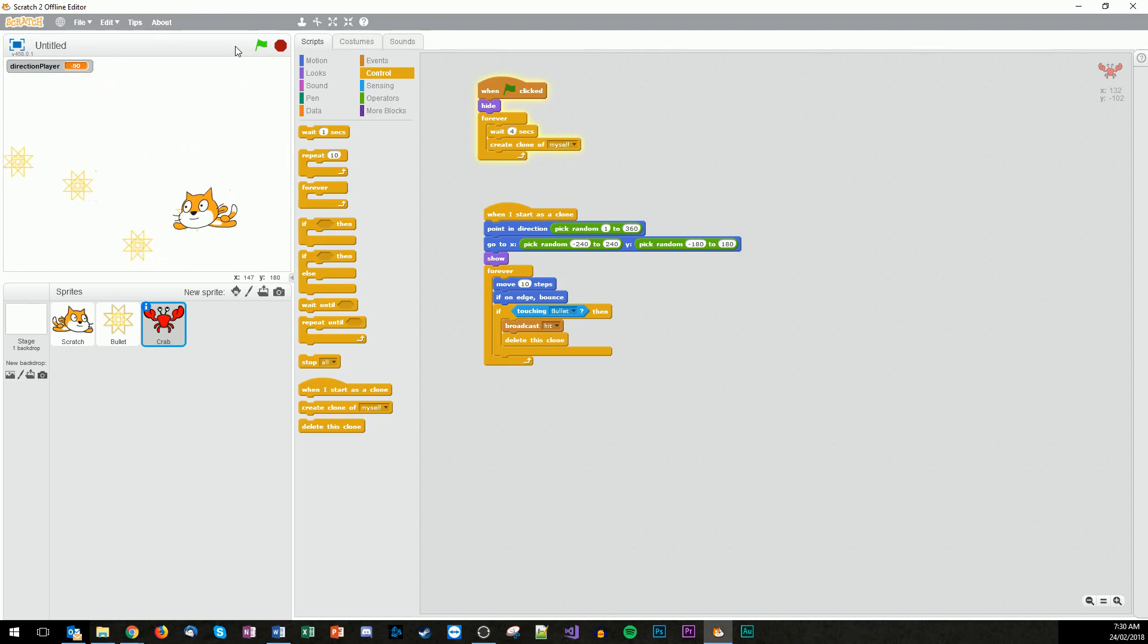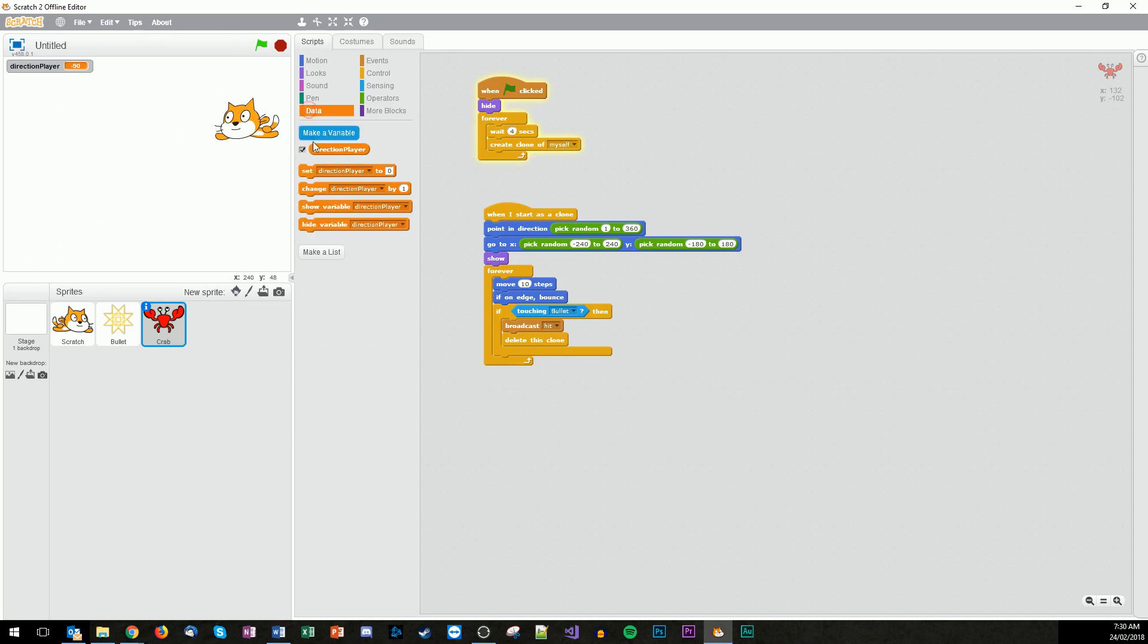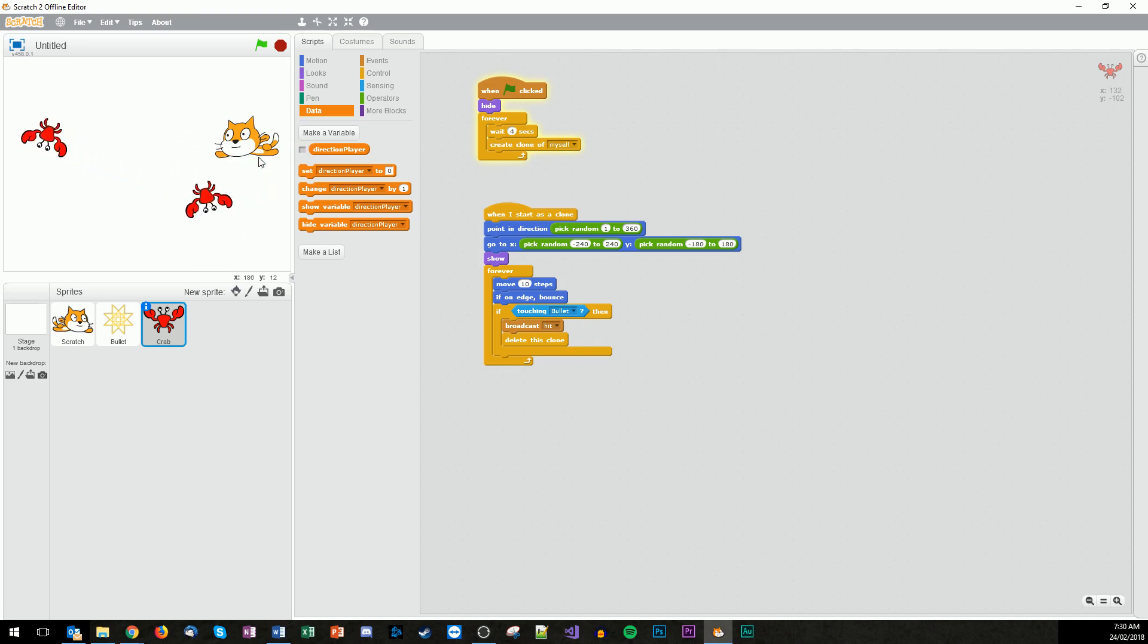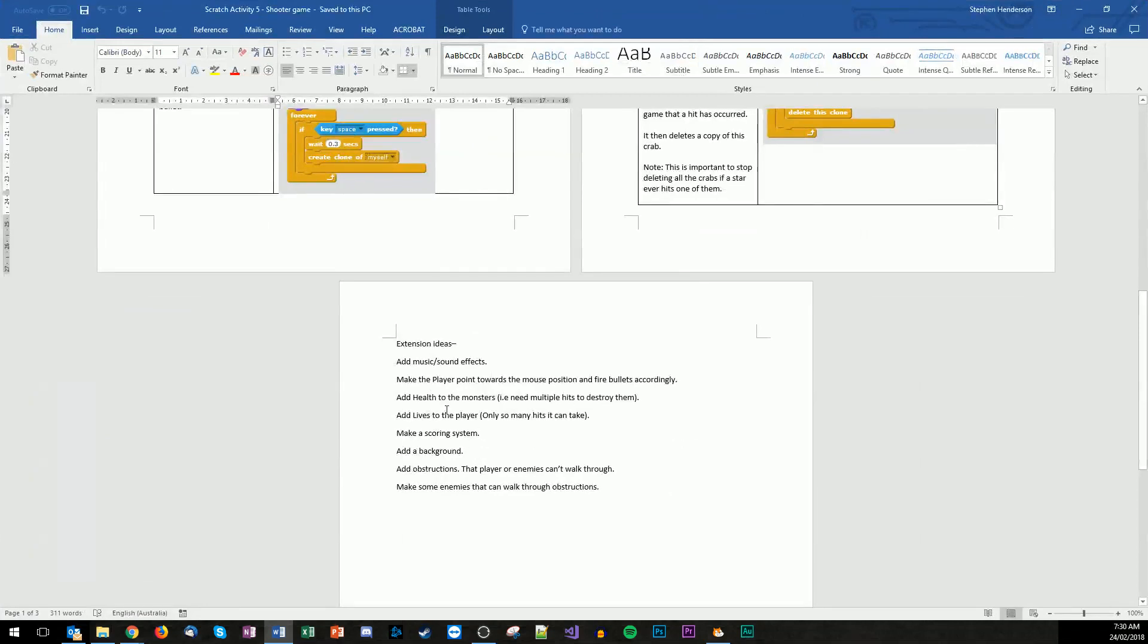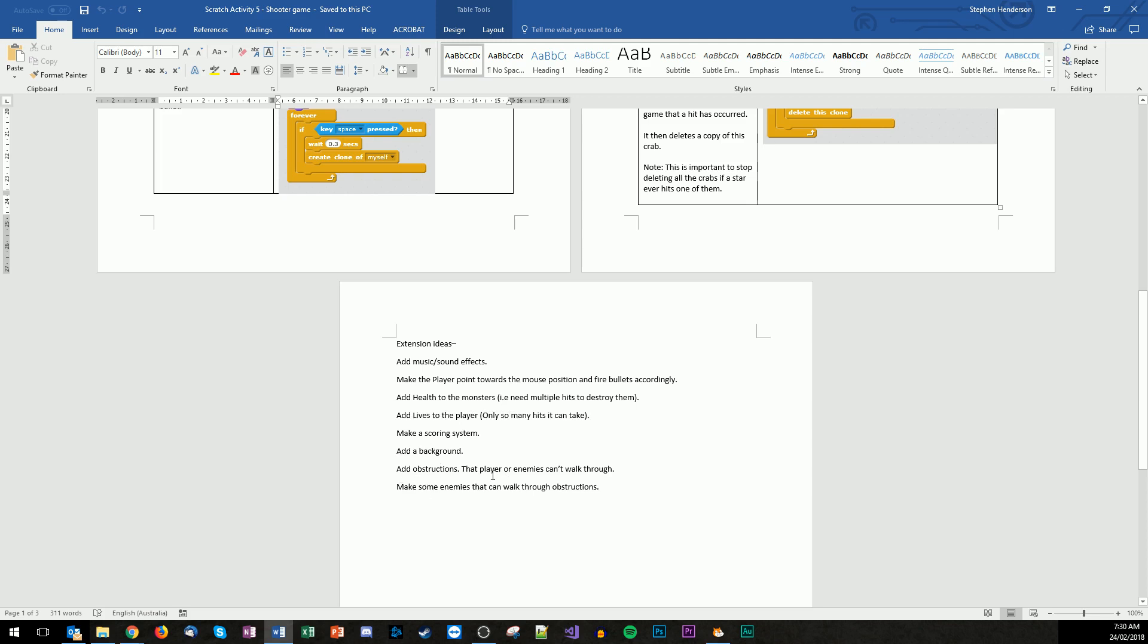So what you can do now is you can build some more features into this. So you can have a scoring system. You may also want to get rid of the player direction and making it visible. So click here on the checklist. And there you go. So have a play. Here's some extension ideas that you might want to do with the game. So you might want to add some sound effects, make the player point to the mouse and fire instead, add health to the monsters so sometimes you might need to hit it at multiple times, add lives to the player so you can only be hit so many times by the crabs, make a scoring system, add a background, add obstructions so players and enemies like the maze couldn't get through, and then make some enemies that can walk through obstructions, so make them like gods. So happy programming, and good luck.